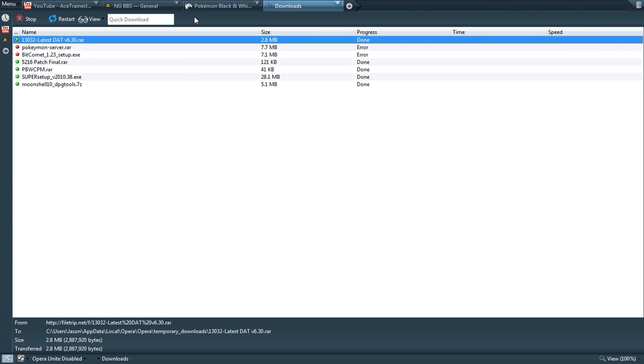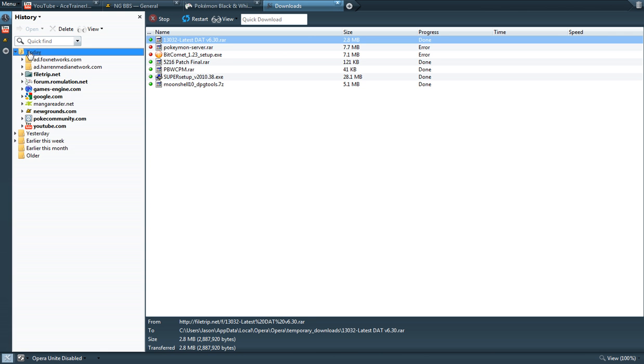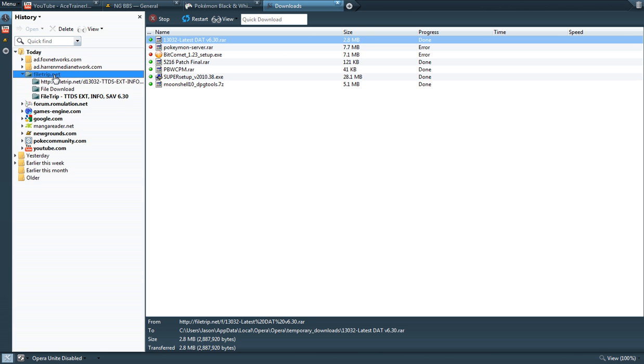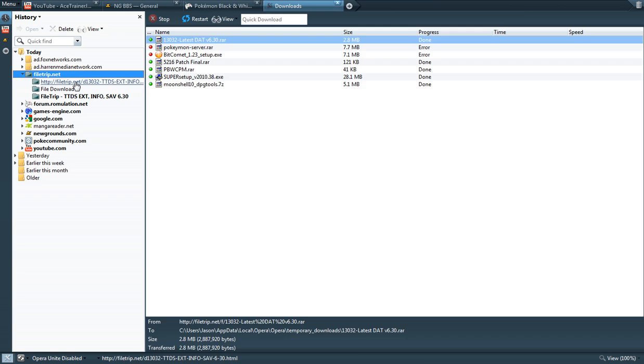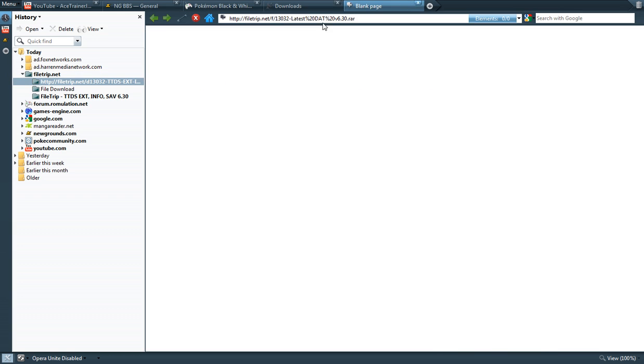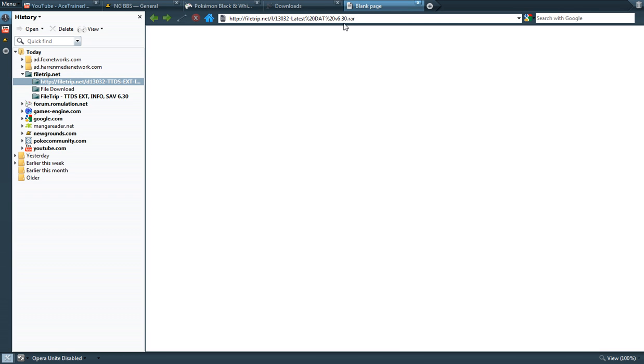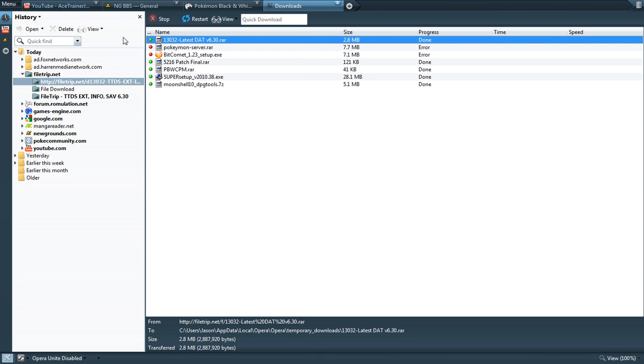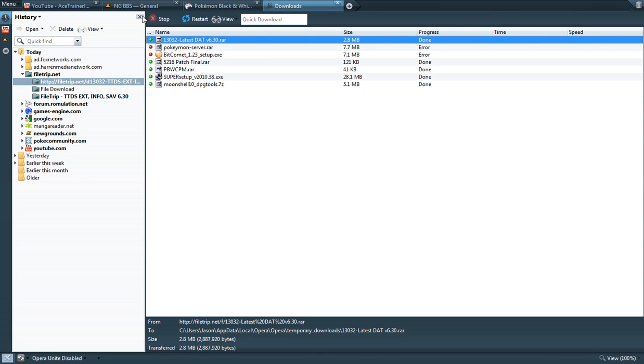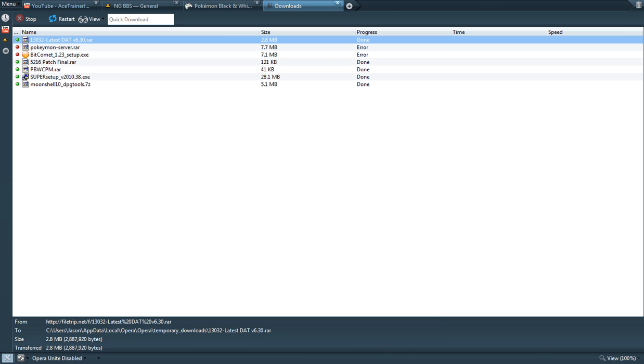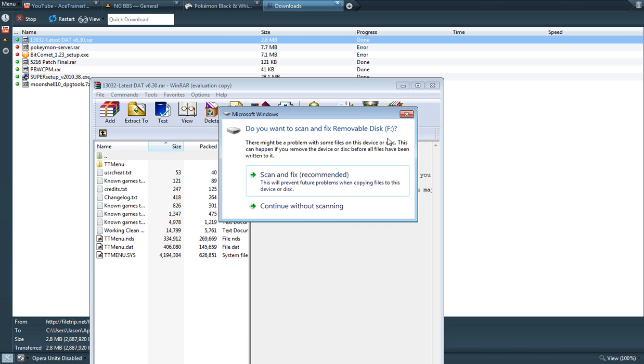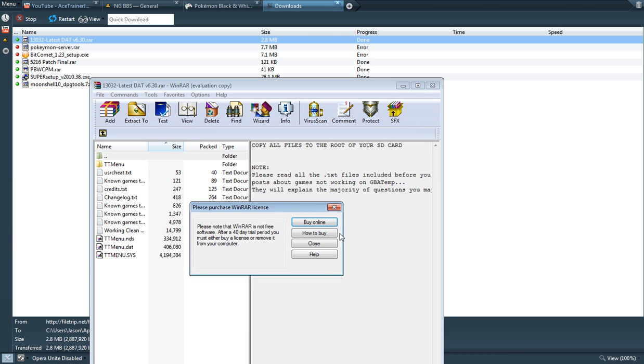I'll provide a link in the description. You're going to want to download this file - the link will be in the description, so don't worry about that. Once you get that file, you're going to want to open it up and copy and paste this whole thing into the root of your R4i memory card.